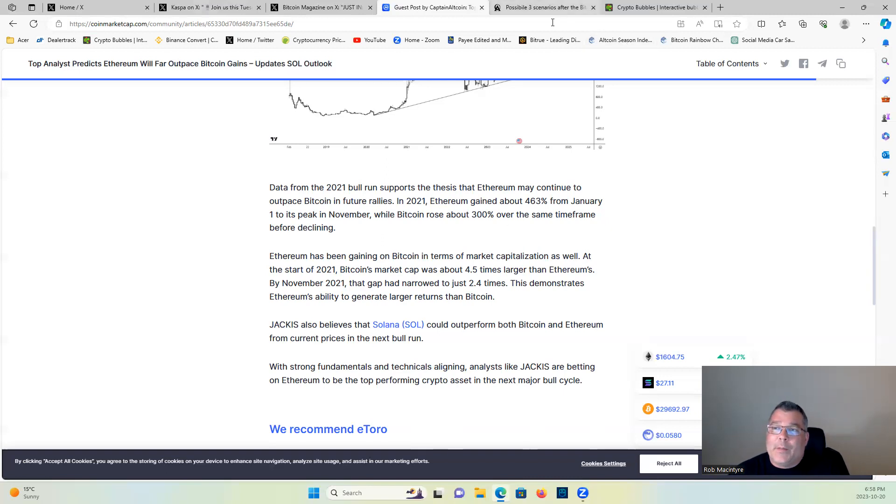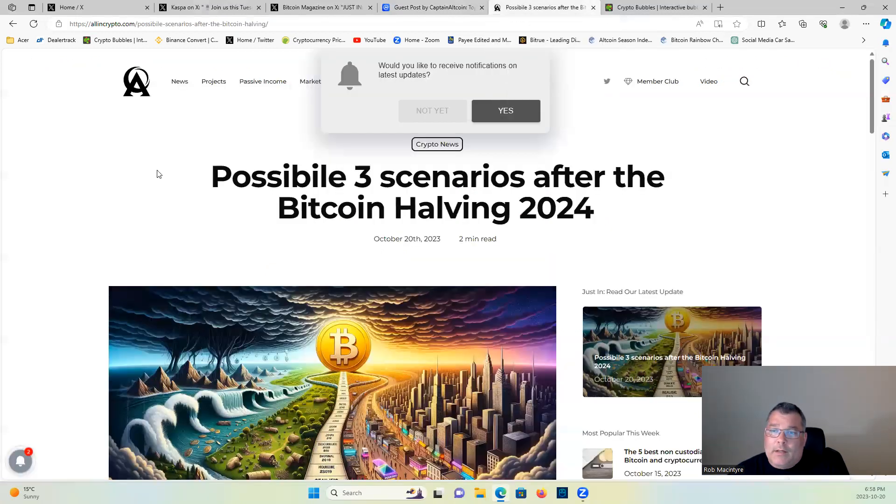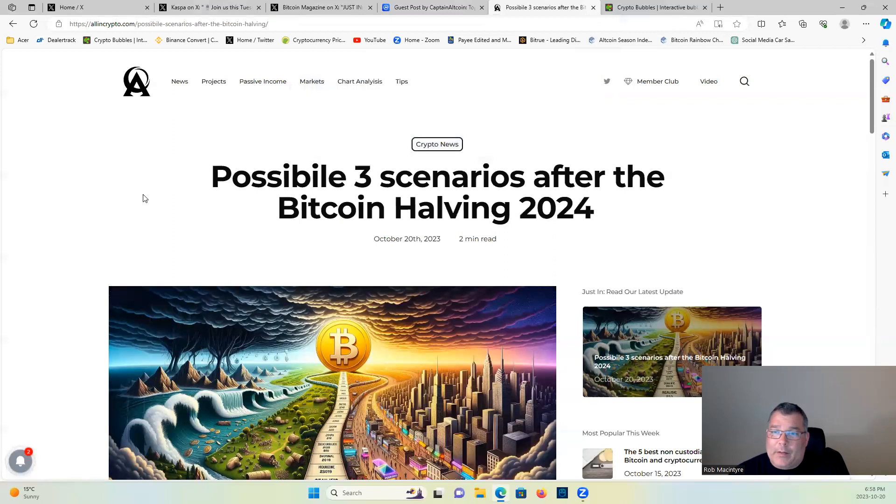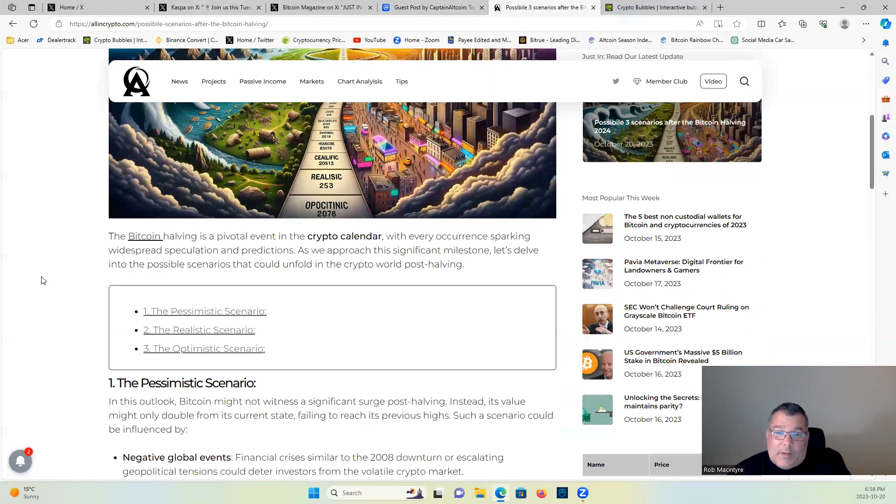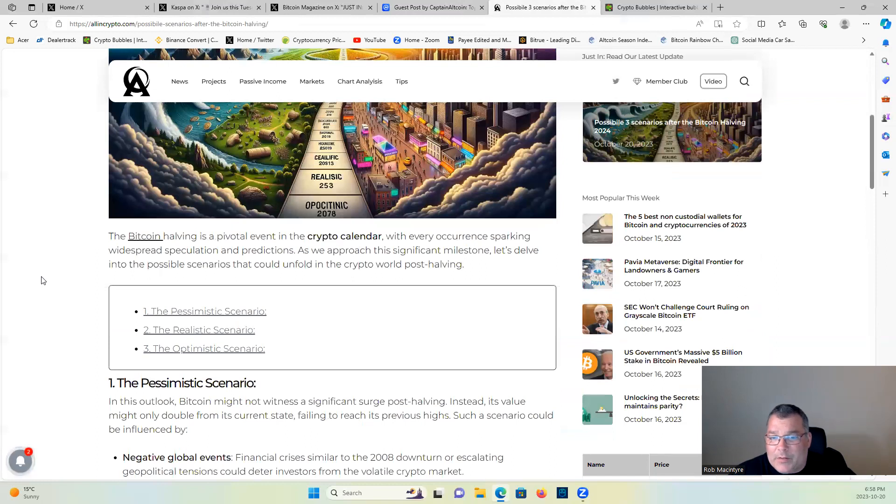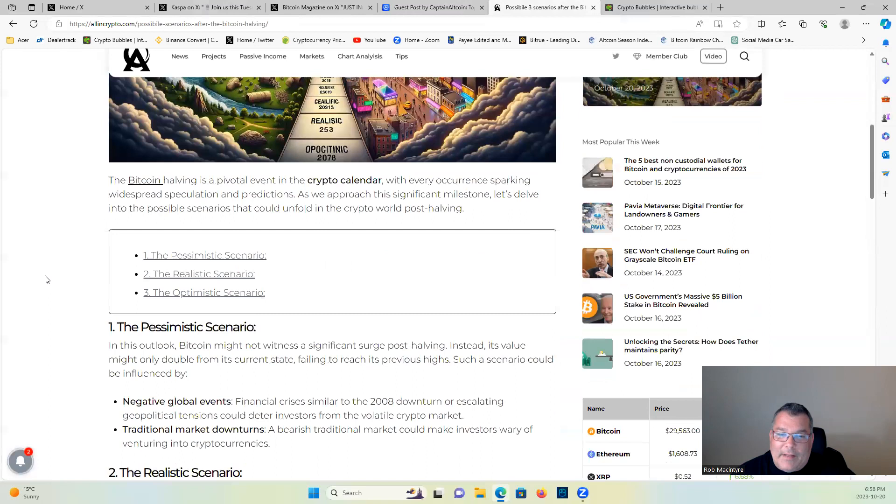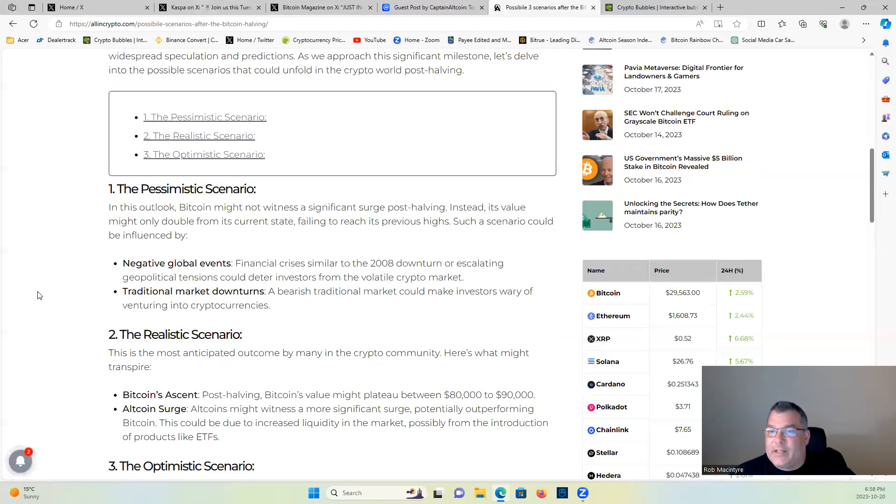Possible three scenarios after the Bitcoin halving of 2024. The Bitcoin halving is a pivotal event in the crypto calendar, with every occurrence sparking widespread speculation and predictions. As we approach this significant milestone, we delve into the possible scenarios that could unfold in the crypto world post-halving. One, the pessimistic scenario: in this outlook, Bitcoin might not witness a significant surge post-halving. Instead, its value might only double from the current state, failing to reach its previous highs.